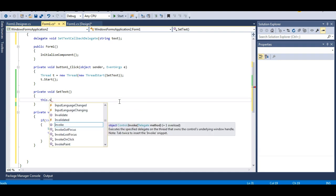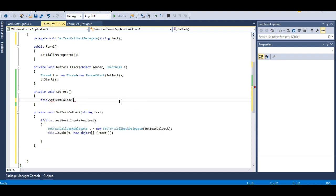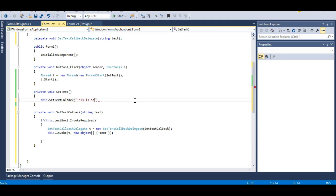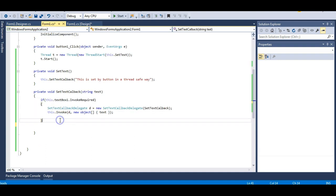I will call this.setTextCallback and pass a string text, because my setTextCallback takes a string text parameter. I will pass the string 'This is set by button in a thread safe way.' I also need the else part — if invoke is not required, just directly set the text of the text box.